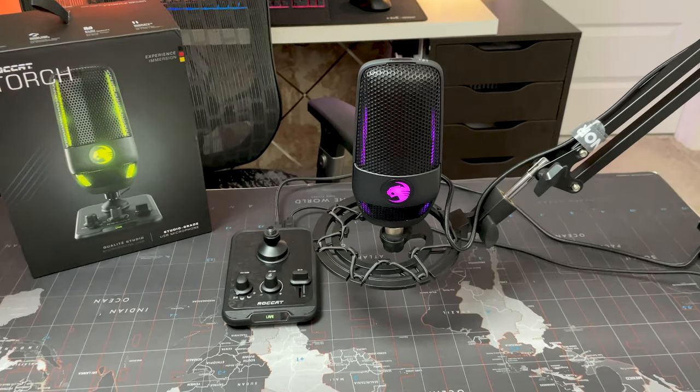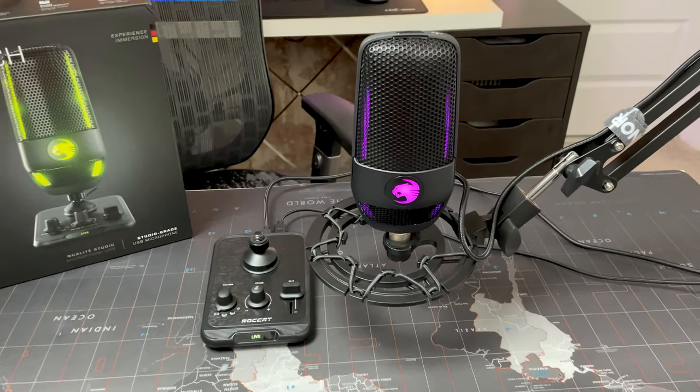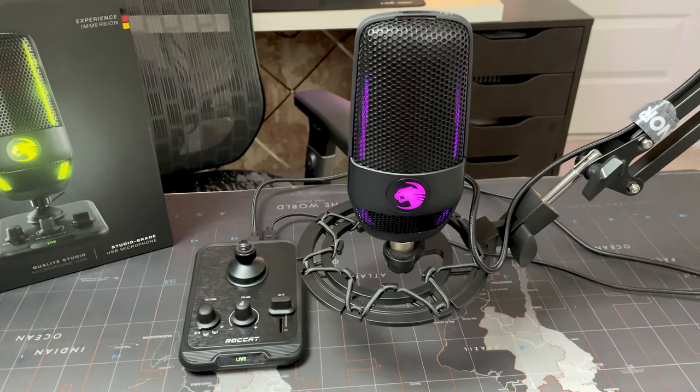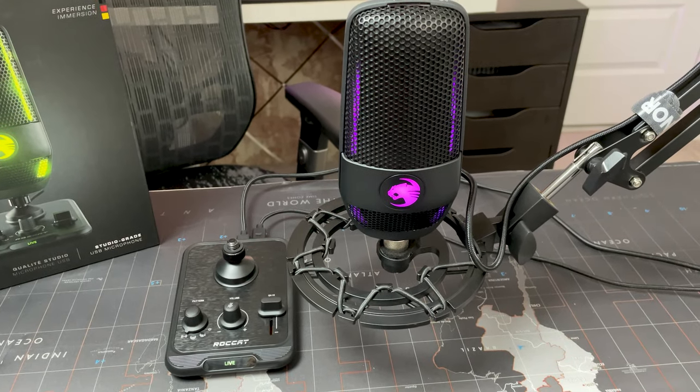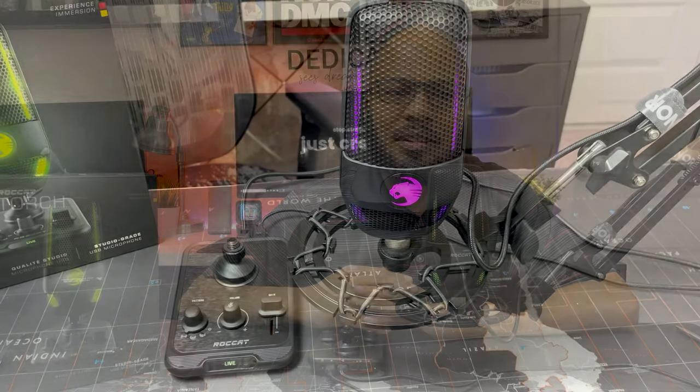So what about you guys, what do you think about this microphone? Is it something that you think can make a difference in your streamer gaming? Well that was a look at the Roccat Torch USB studio grade microphone.